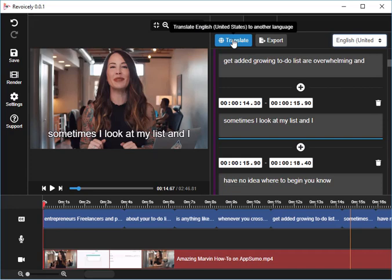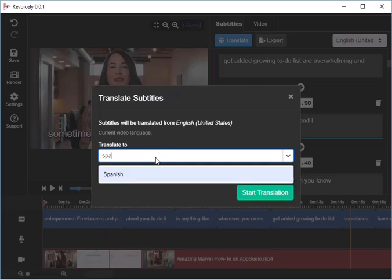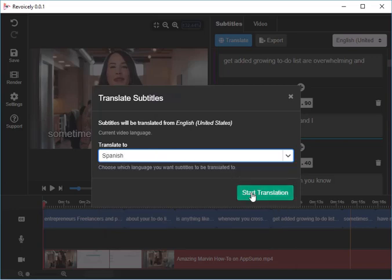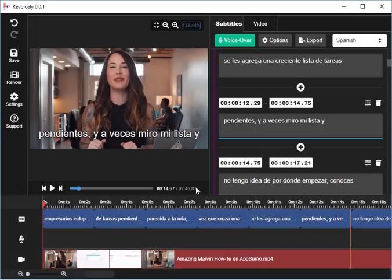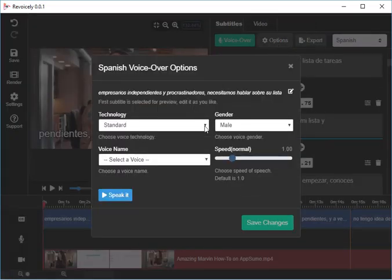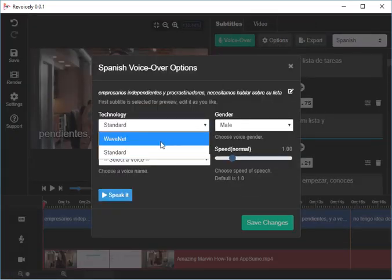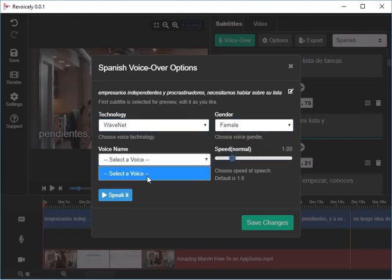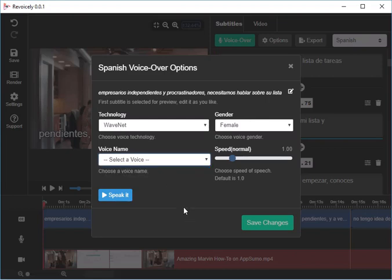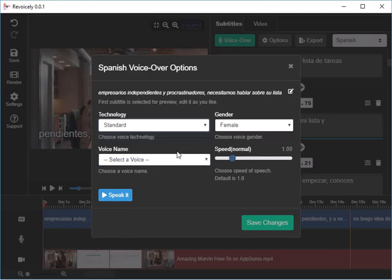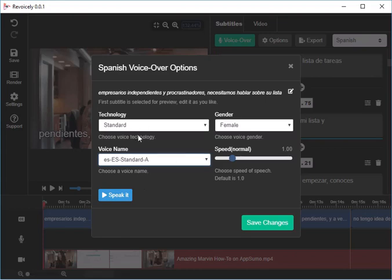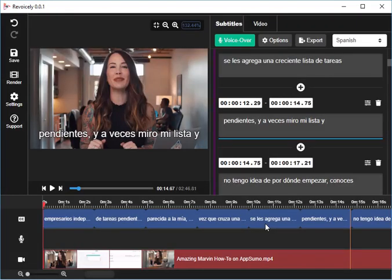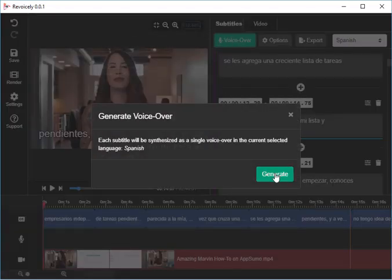I can then translate it to another language if I want, to Spanish. Start translation, it's done, and now I have a Spanish translation here. I can then go in, do the same thing I did before, choose a voice. I can only choose a standard female voice, so save that, save the changes there, create a voice-over, generate.